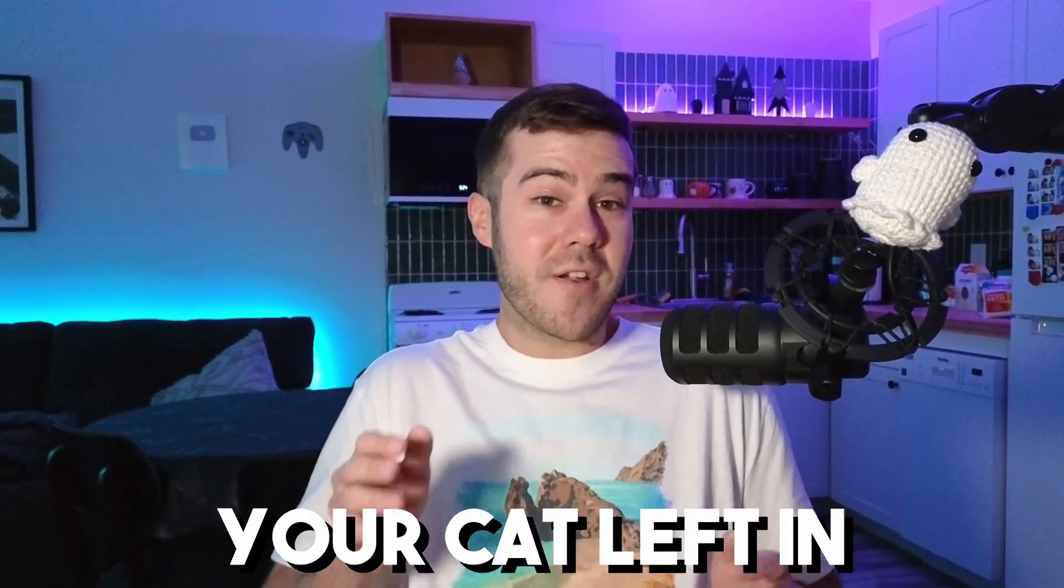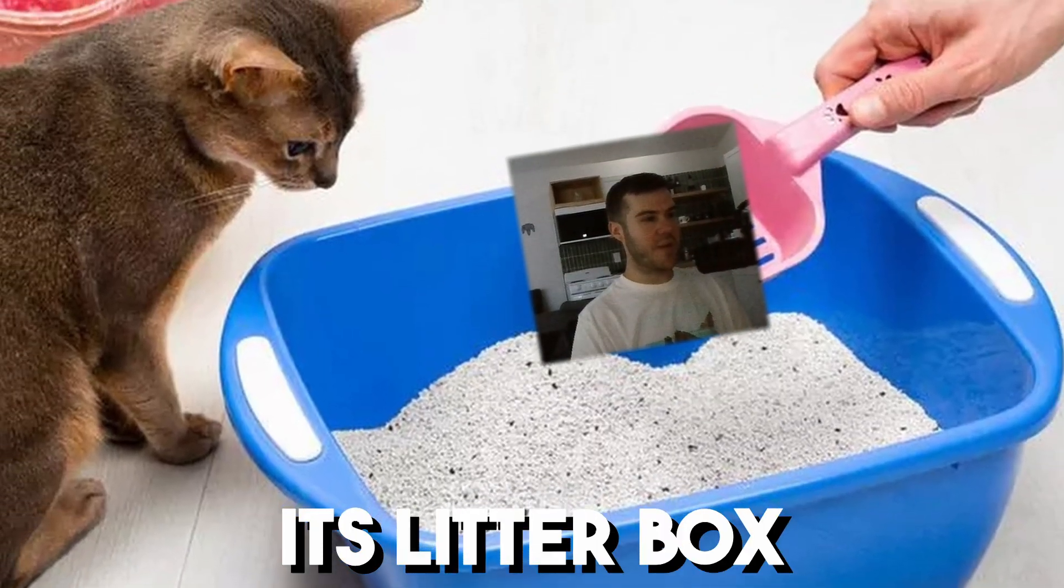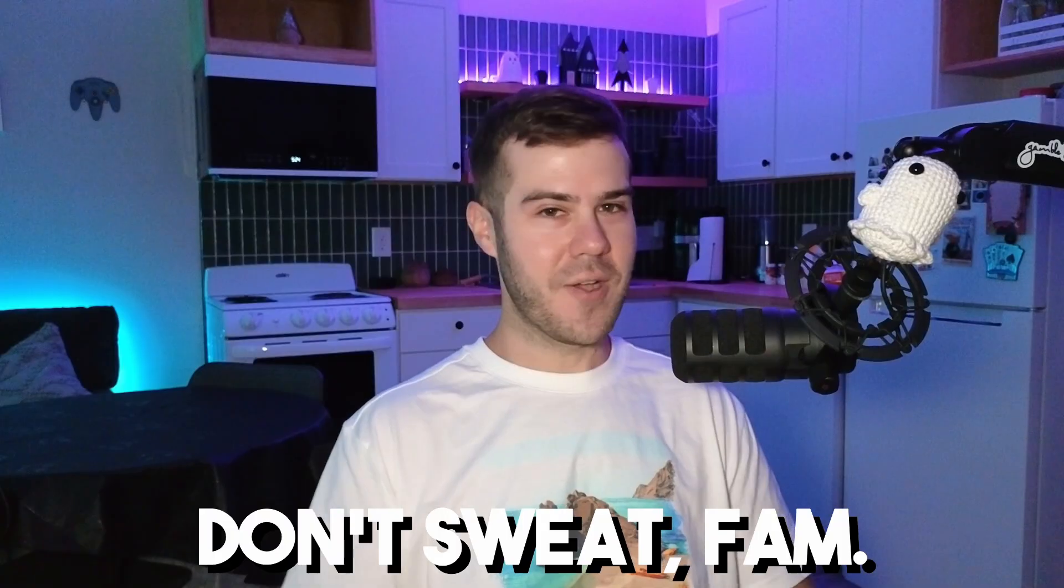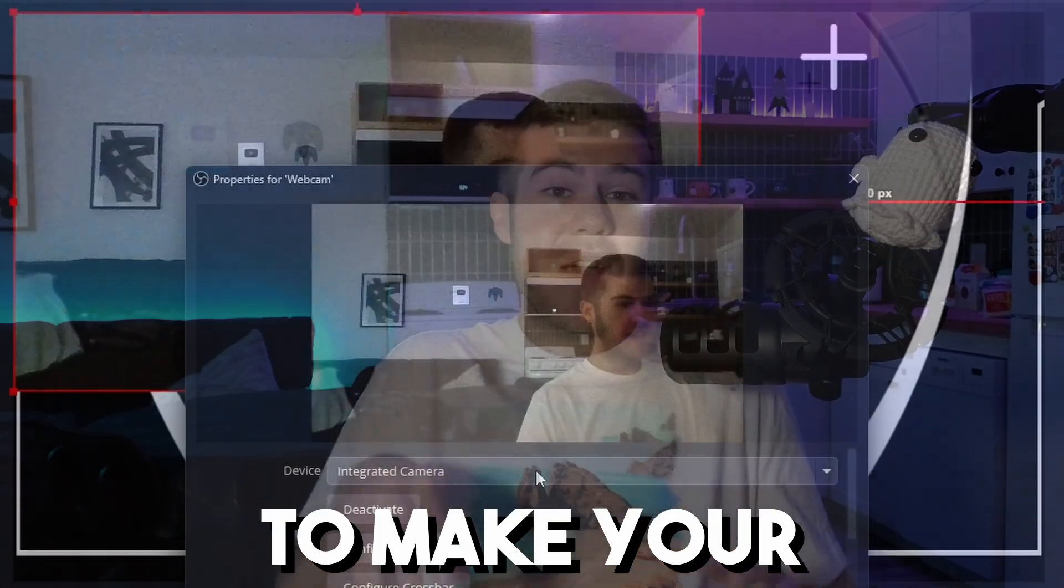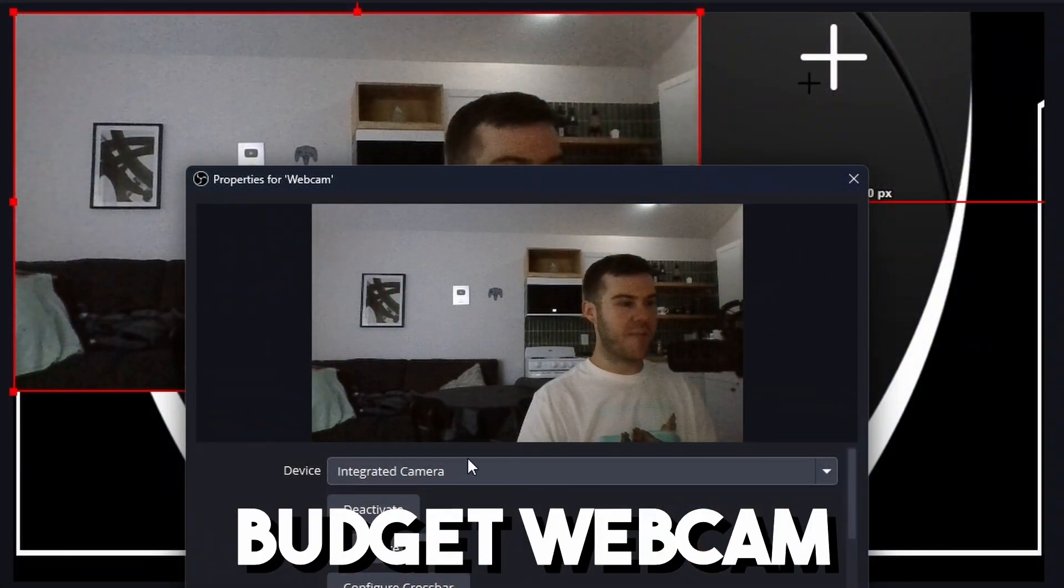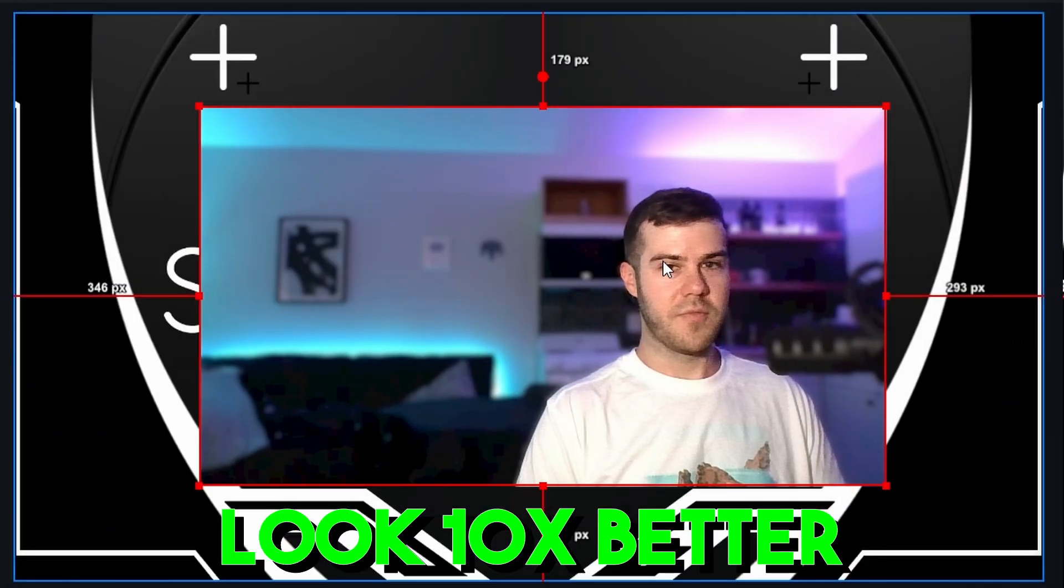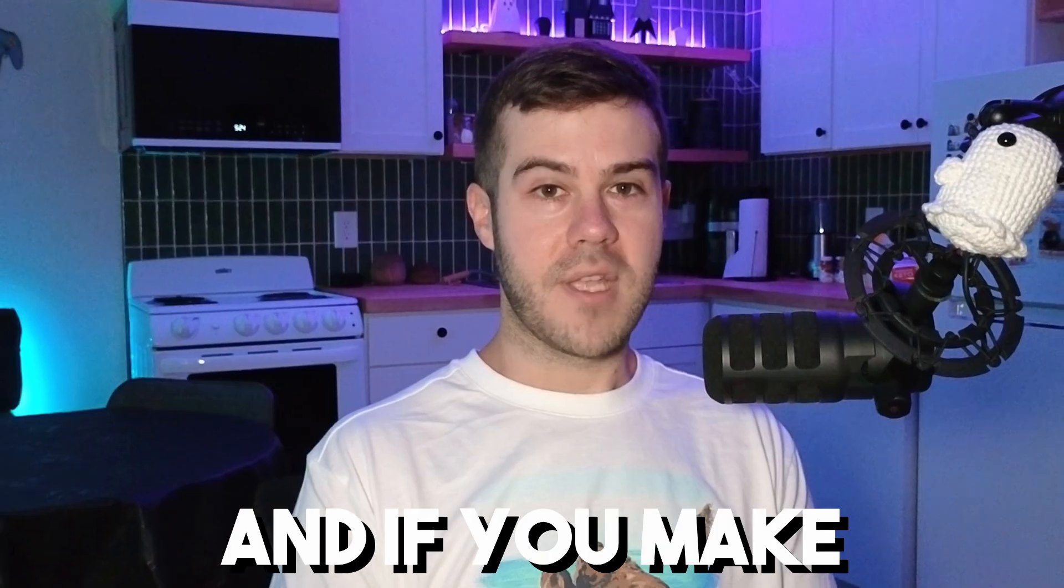Does your webcam look like what your cat left in its litter box last night? Don't sweat, fam. Today, I'm going to show you how to make your budget webcam look 10 times better in just a few minutes.